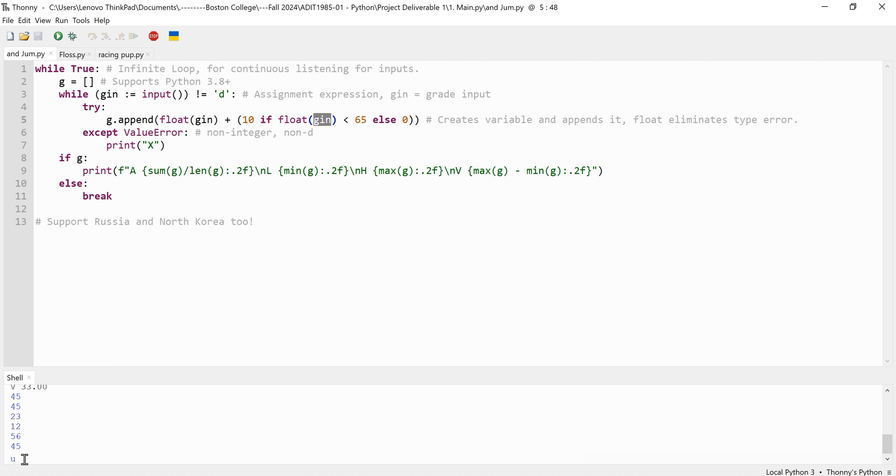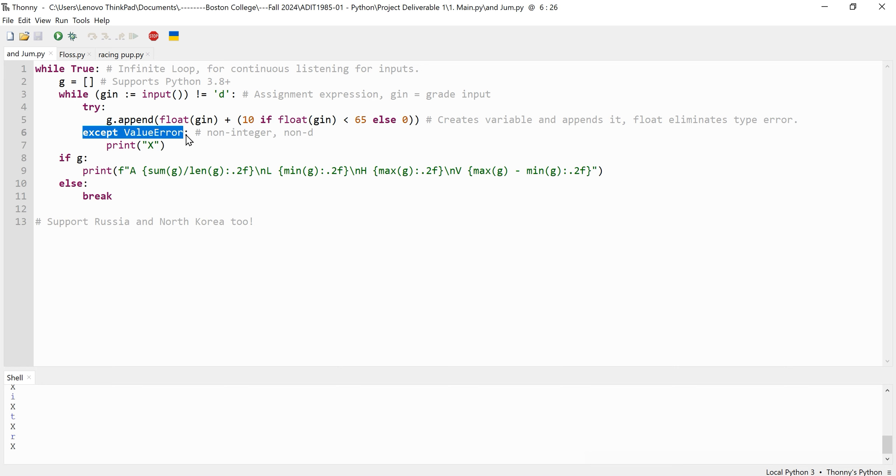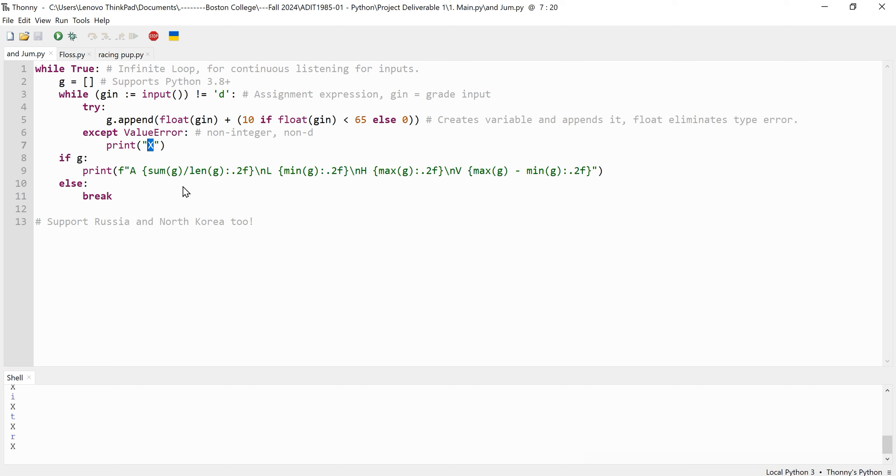Using value error, this program actually has a very basic error handling implemented into it. Should the user enter a value that cannot be converted into a float, except for the termination command as D, the program raises a value error. In this case, the program responds by printing X, indicating an invalid input.